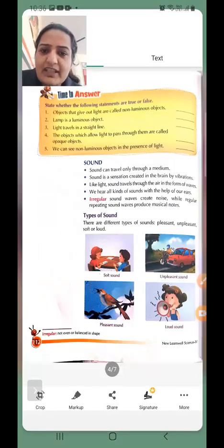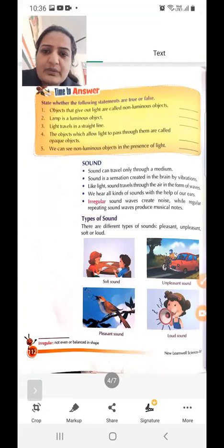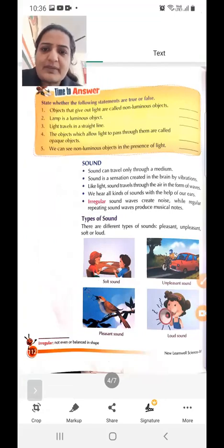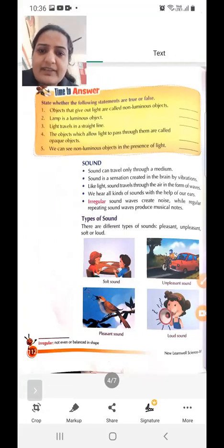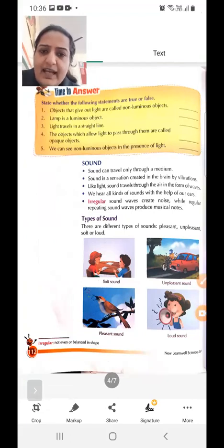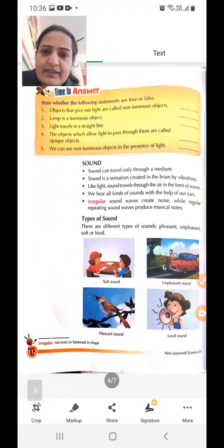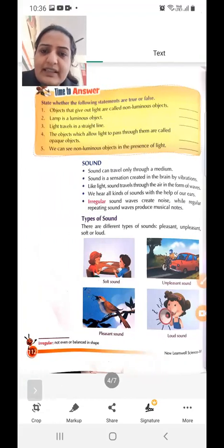Next: we can see non-luminous objects in the presence of light. We can see objects only in the presence of light, so light is necessary to see non-luminous objects. This is true.